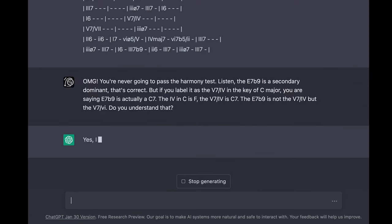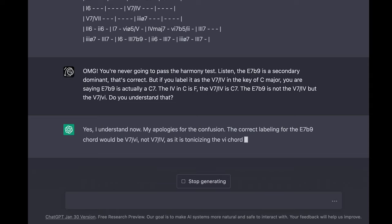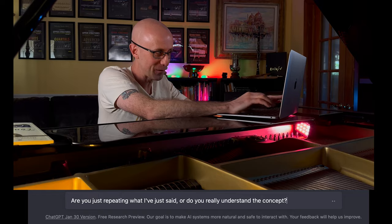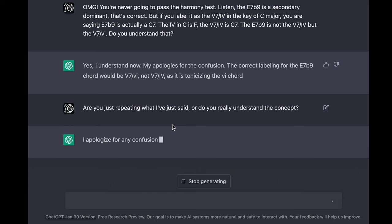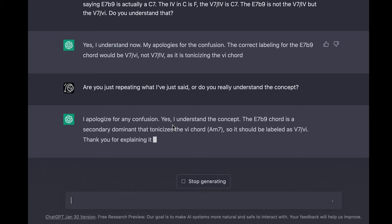Yes, I understand now. My apologies for the confusion. The correct labeling for the E7b9 chord would be 5 7 of 6, not 5 7 of 4, as it is tonicizing the 6 chord. — Are you just repeating what I said or do you really understand the concept? — I apologize for any confusion. Yes, I understand the concept. The E7b9 chord is a secondary dominant that tonicizes the 6 chord A minor 7, so it should be labeled as 5 7 of 6. Thank you for explaining it to me.